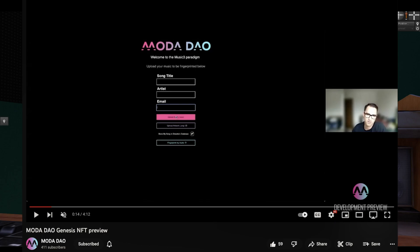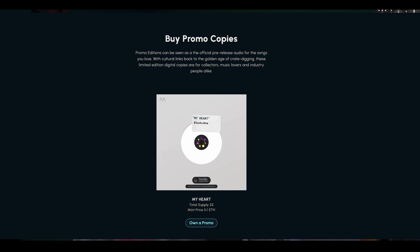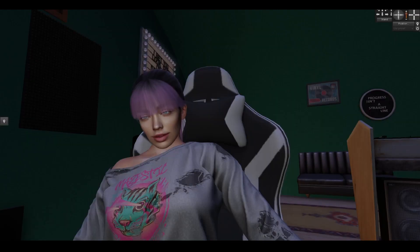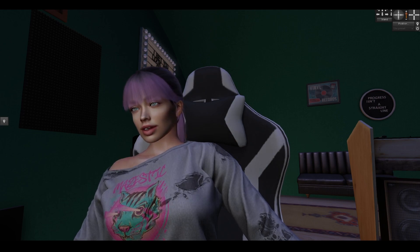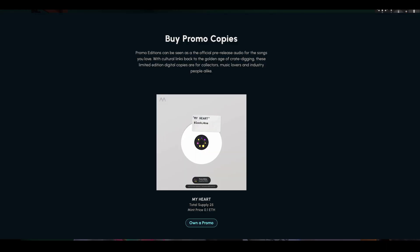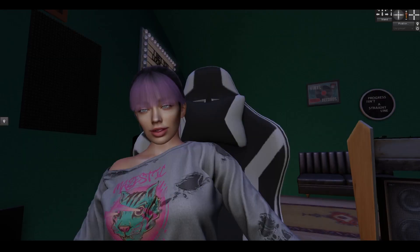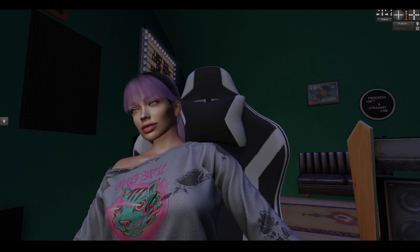Moving along to the promo copies — it says here it is the official pre-release, a limited edition for fans. This version could be gifted or dropped to friends, influencers, promoters, DJs, etc. I like this concept a lot and I think I need to try and send one of these copies to a friend. So this would be the utility for this version of the NFT.